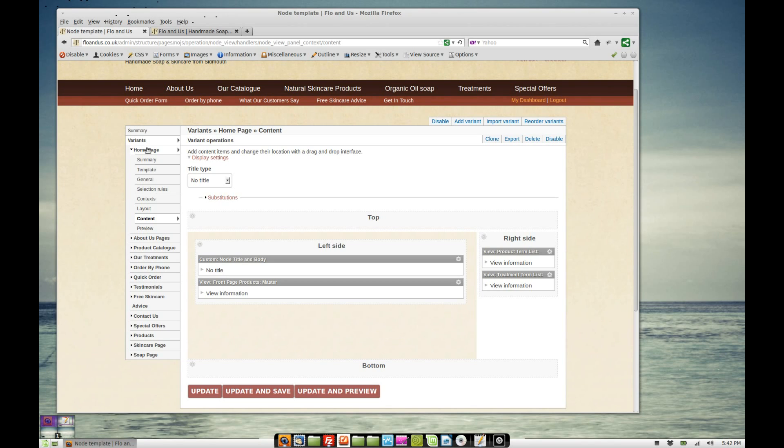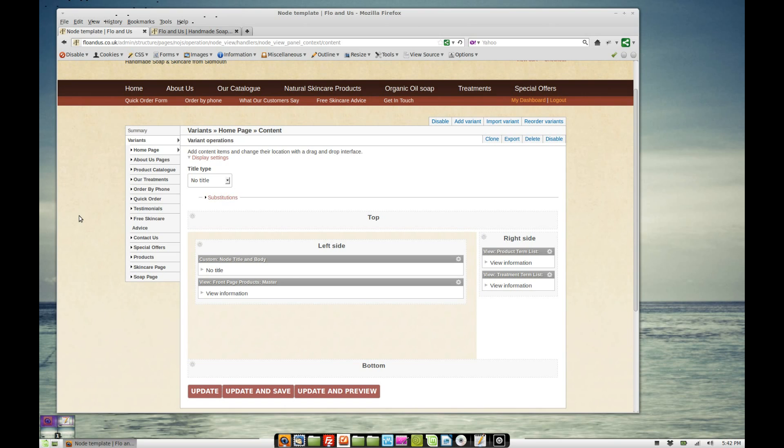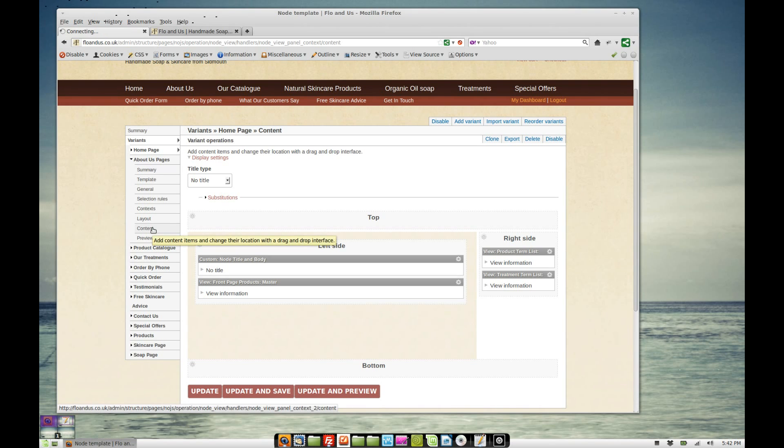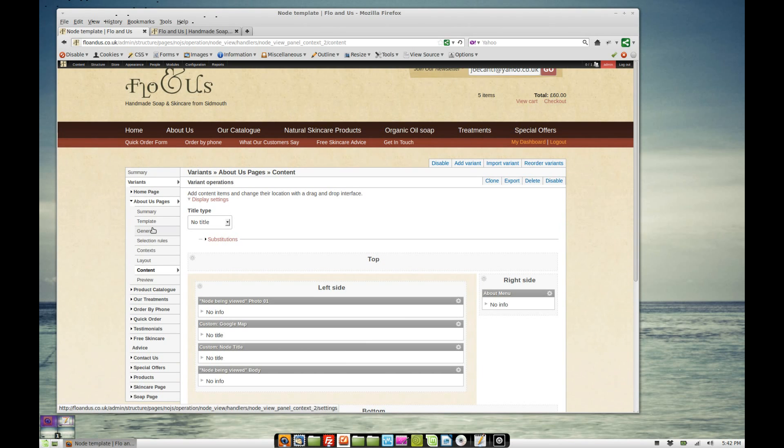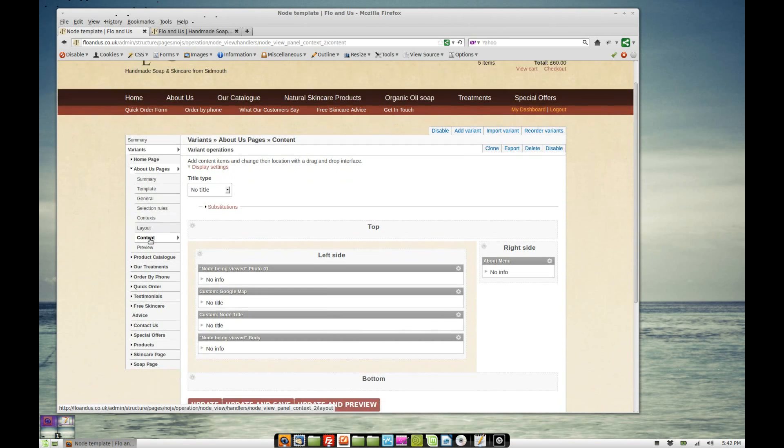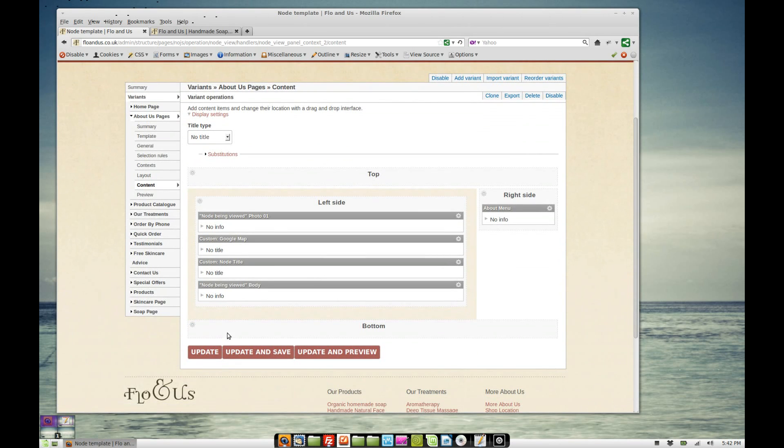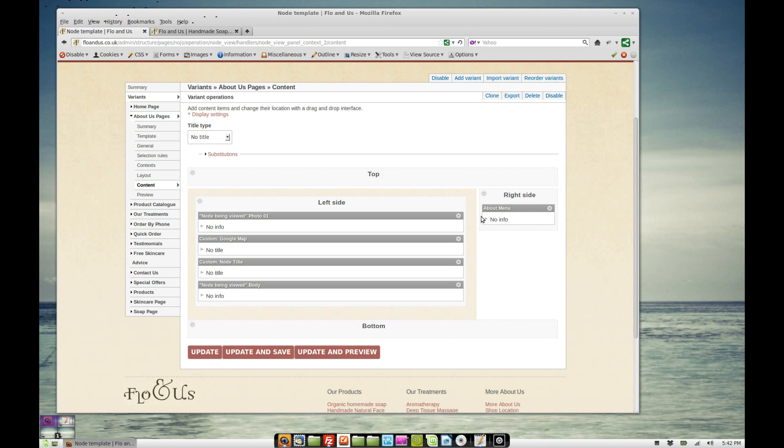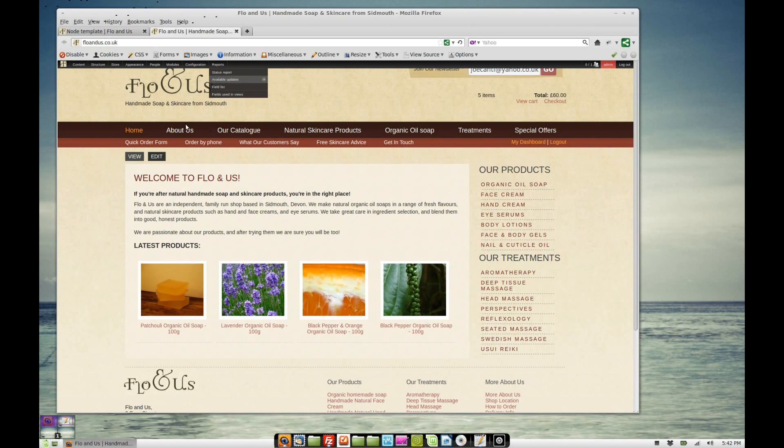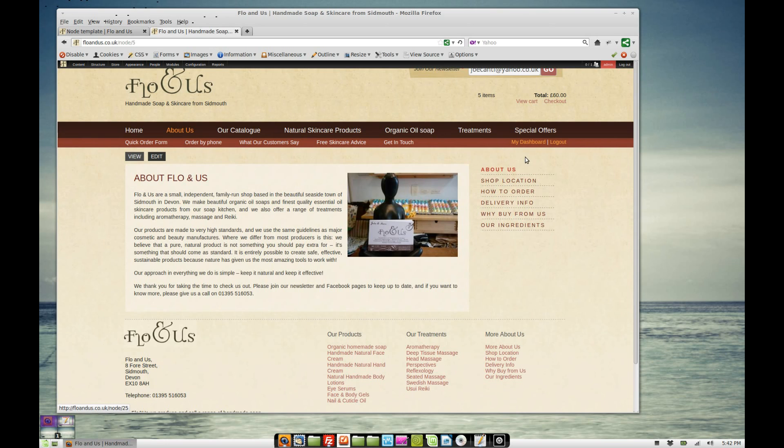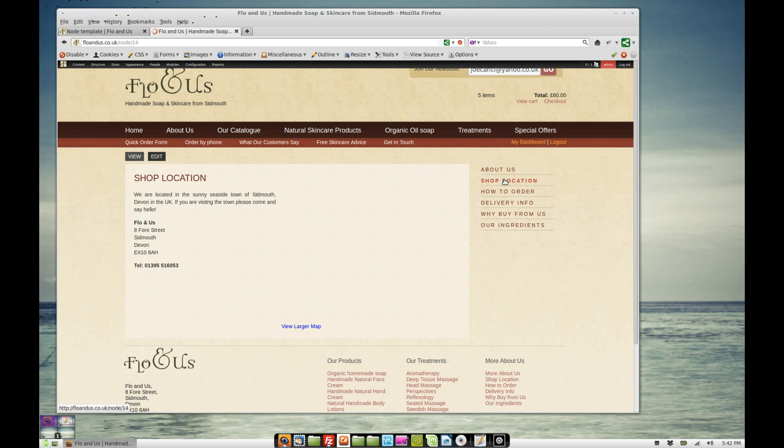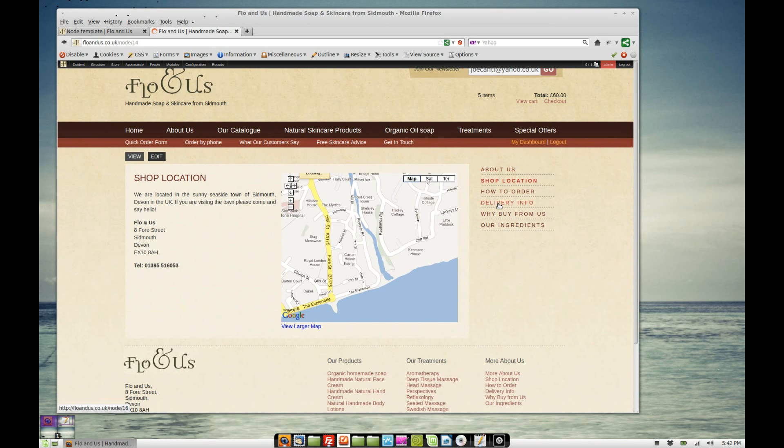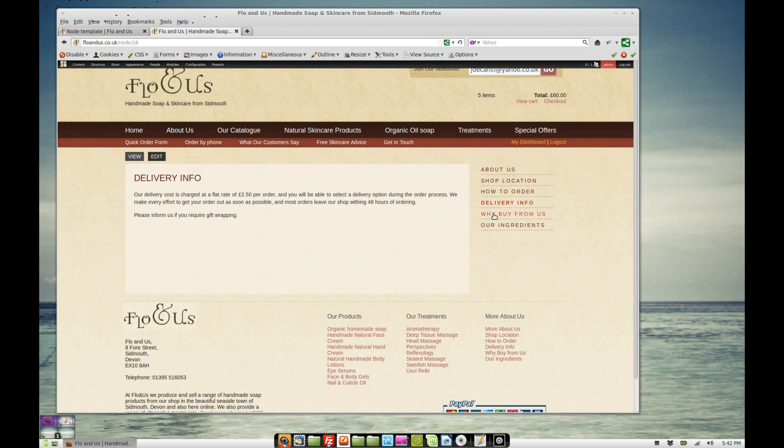So I've gone through and I've done that for every single page that I've got on the site. Well not every single page, but every single content type. So all of the about us pages, if we go to content, they're themed in this way. We've got the content here, we've got the photo, Google map, node title and node body. And then we've got our about menu on this side. And so when you go to an about page, it's all themed in this way. No matter which about page you go to, everything looks the same.